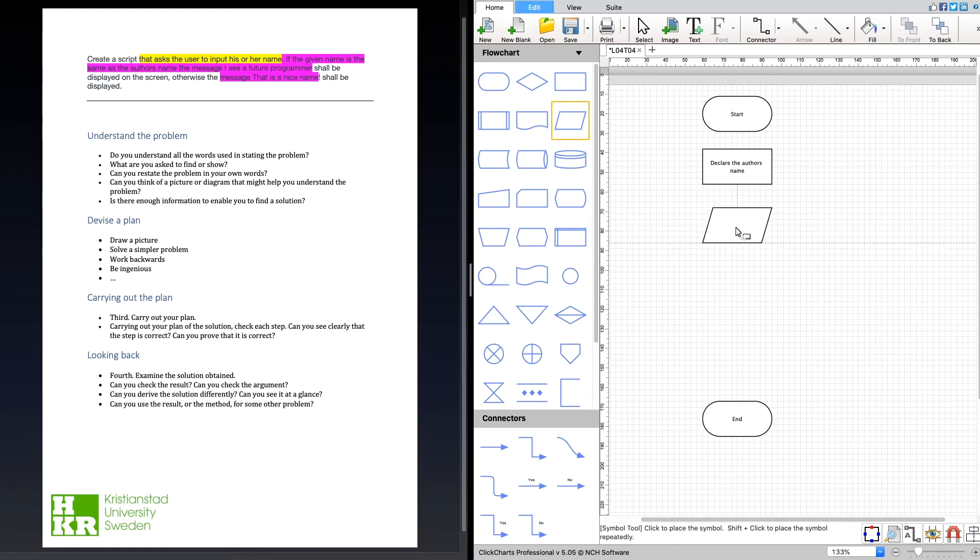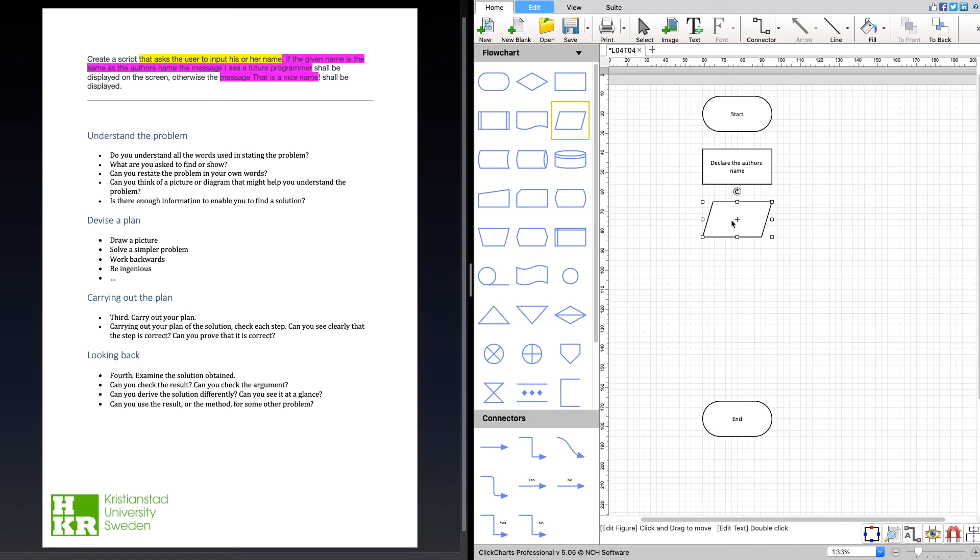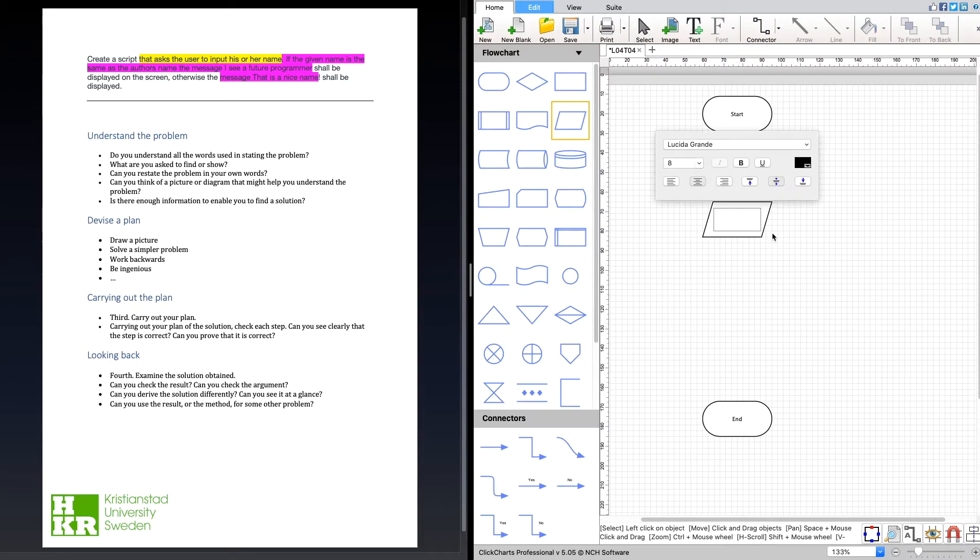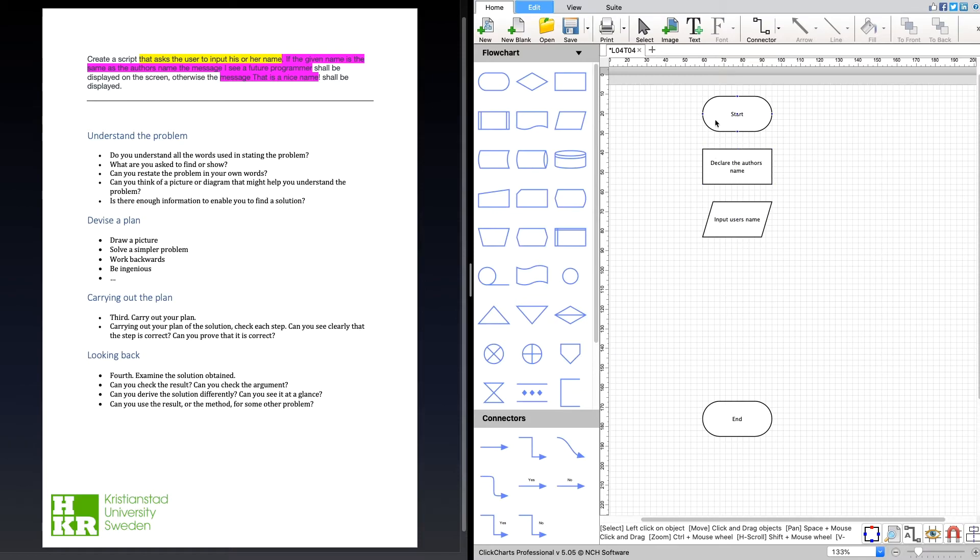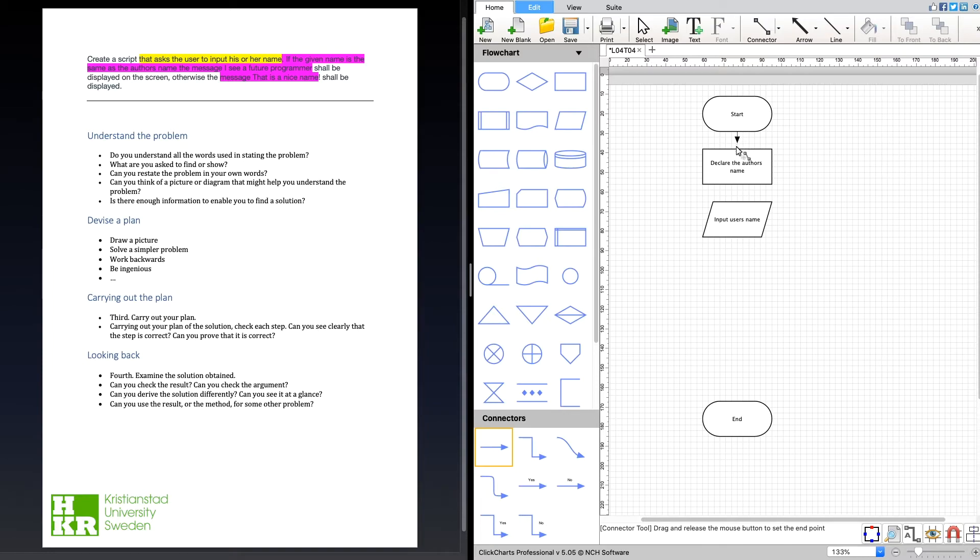After that, I'm going to ask the user to input his name. Input the user's name. So we have these two steps. We can start adding arrows between them maybe.